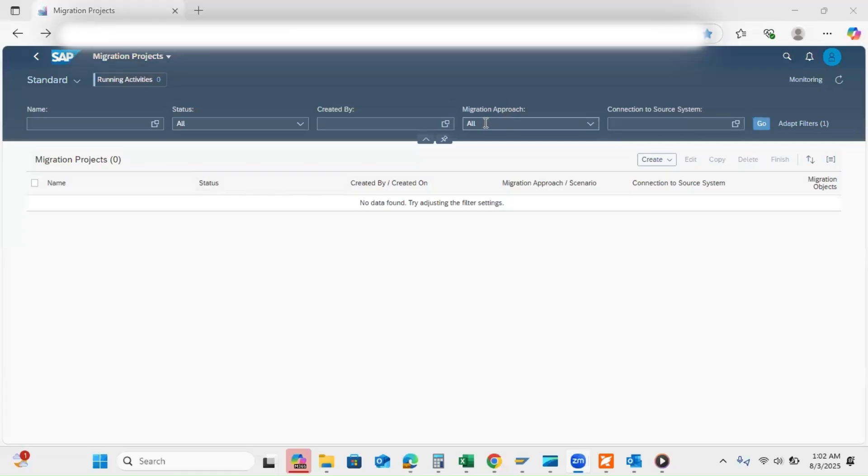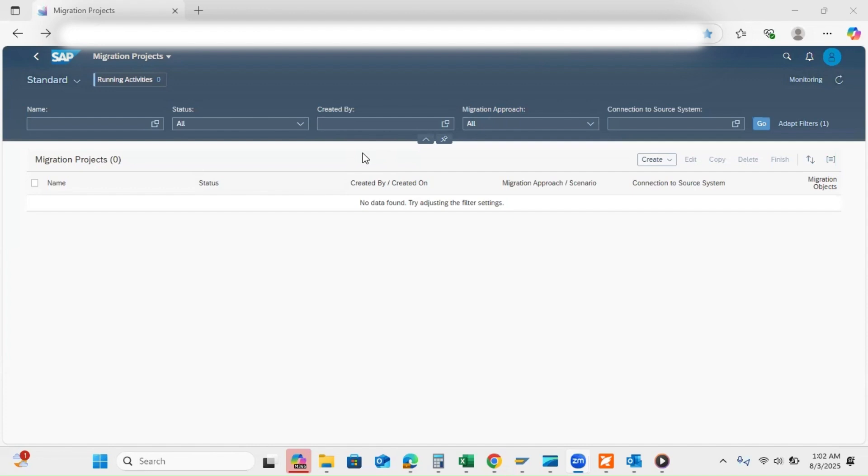Let's start. Today I'm going to talk about how to transport migration projects from development system to quality and production. One of you has asked me this: the create button is not visible in the production system. So we have a way to transport from development system to quality and production without creating a transport request.